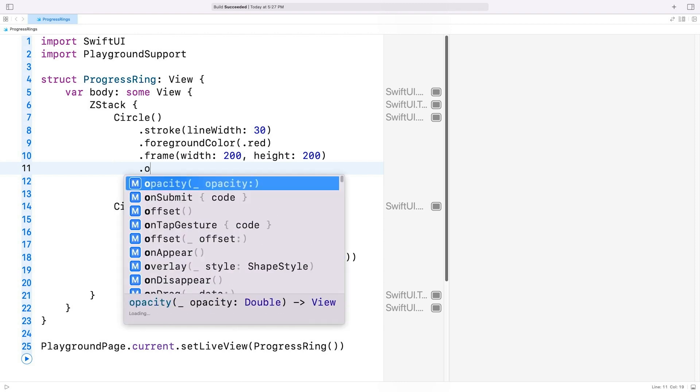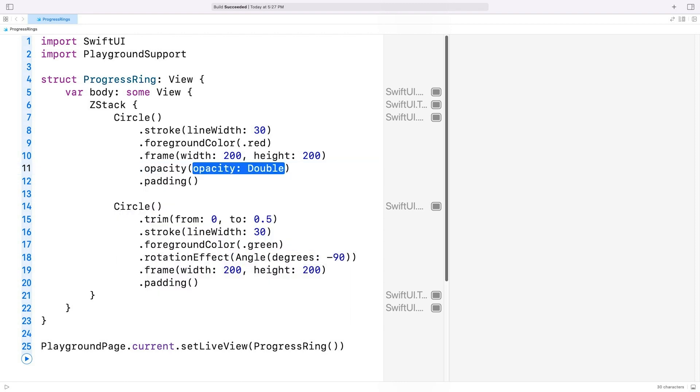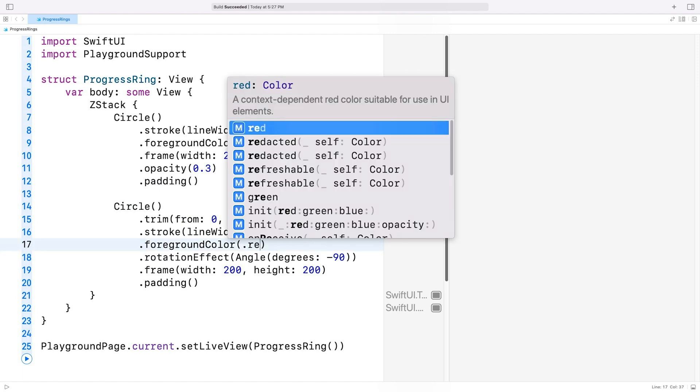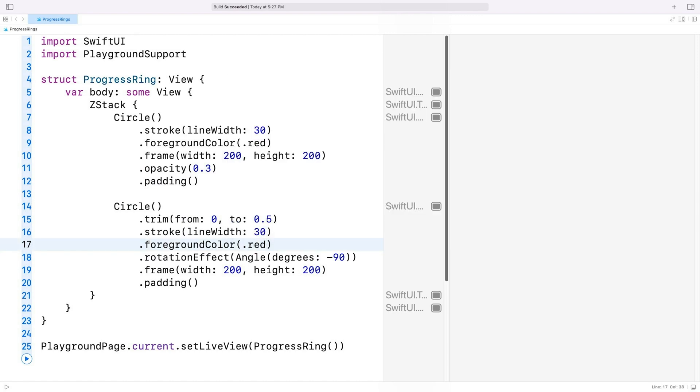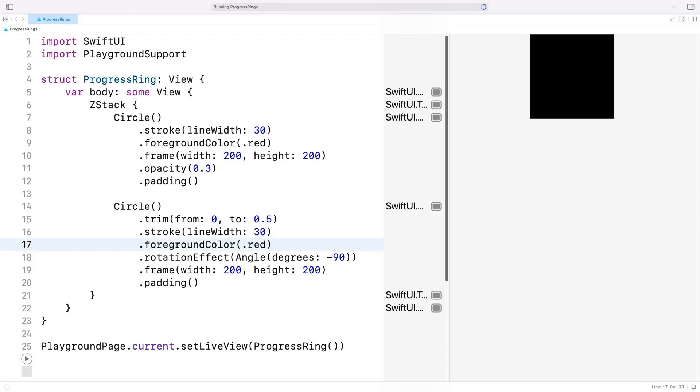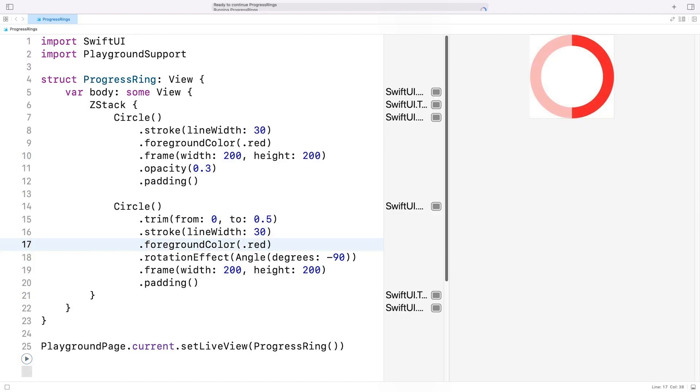To recreate this, I'm going to set the background circle's opacity to 0.3. And I'll set the second circle's foreground color to red as well. The result looks good. The foreground circle is the same color as the ring, and the arc is drawn on top of it.